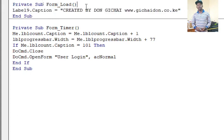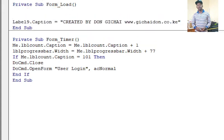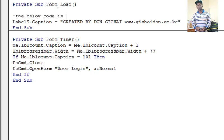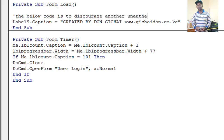I just go to this point. You can have two methods of writing the comment. You can use an apostrophe like that. For example, now I can write that the below code is to discourage another unauthorized guy from sharing this program.